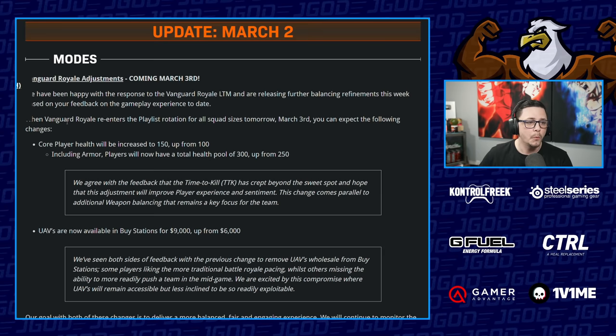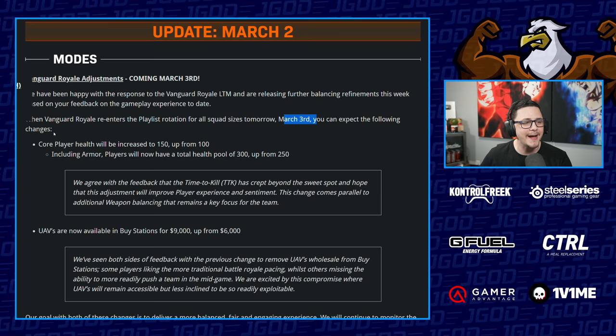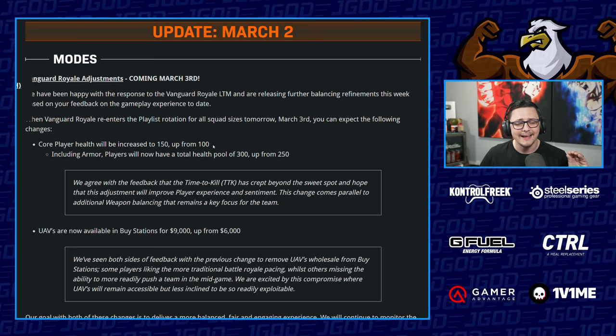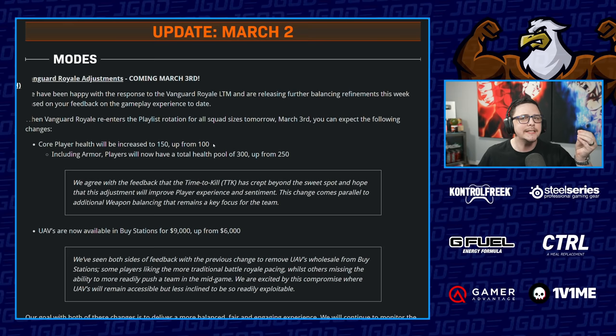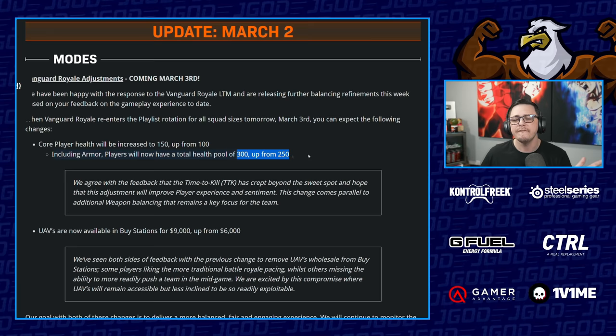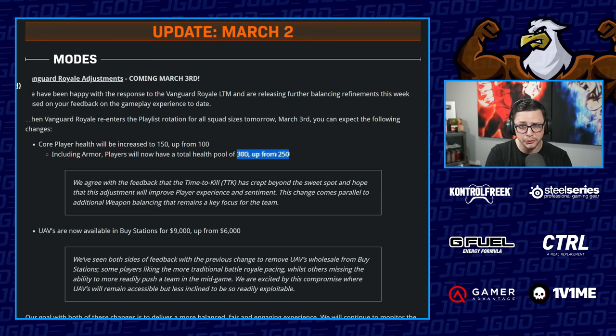Core player health will be increased to 150 up from 100. They didn't modify any of the other stuff like Iron Trials where you stem and heal differently. Including armor, players will now have a pool of 300 up from 250. 50 doesn't sound like a huge deal, but when we look at the data on the TTKs, it's a huge difference and it kind of pushes which weapons are actually meta, especially on the long range. There's gonna be a lot of great options.